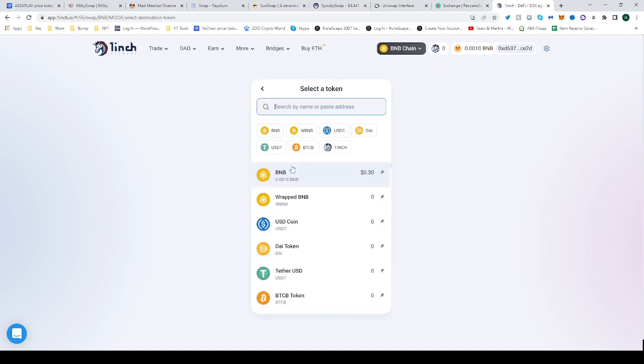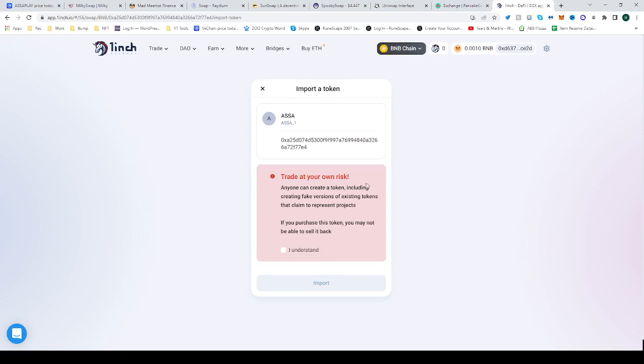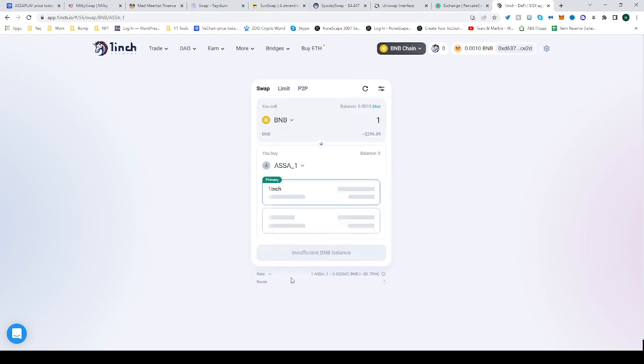Select the second token, paste the address and import. Click understand, import, and that's it. Now you can trade from BNB into ASAPLAY. That's it, hope that helped. See you next time and happy trading.